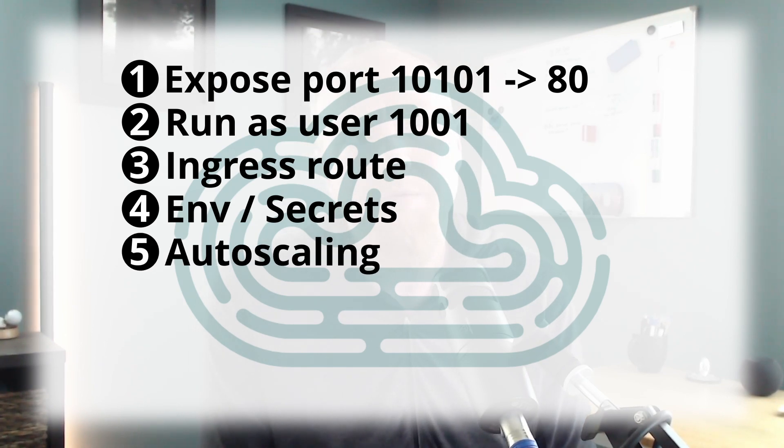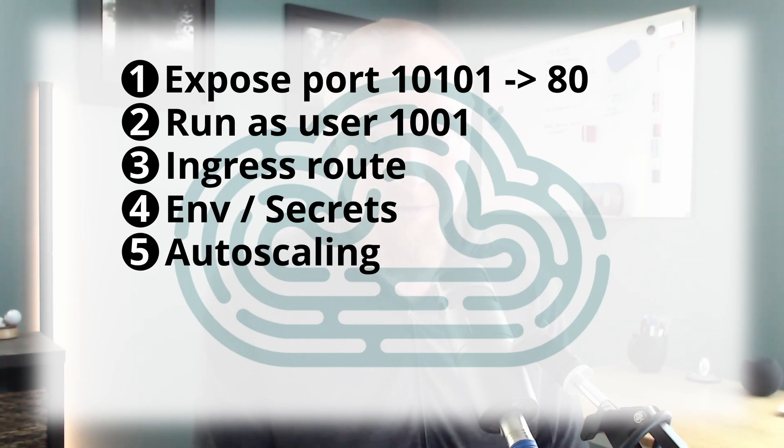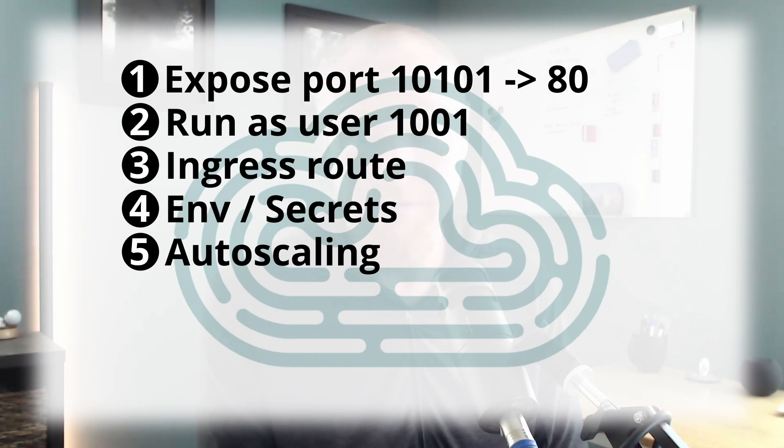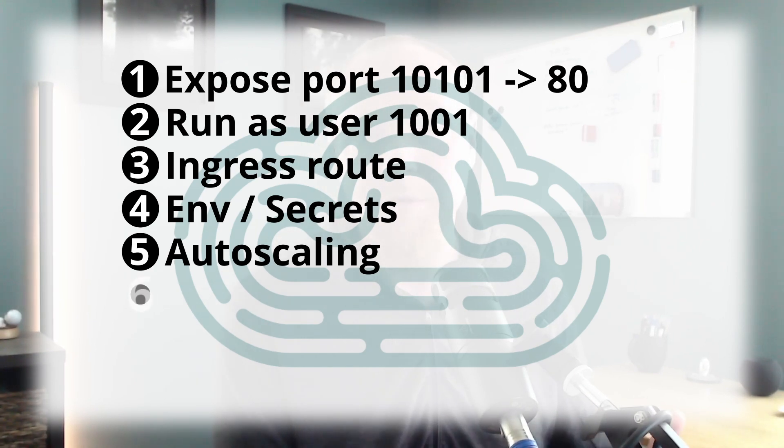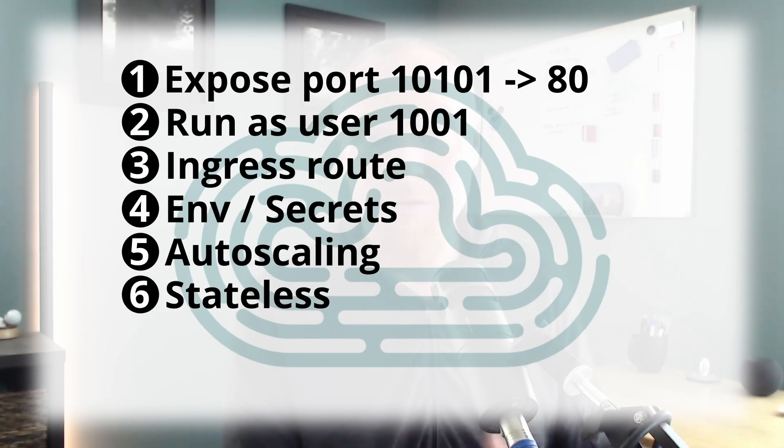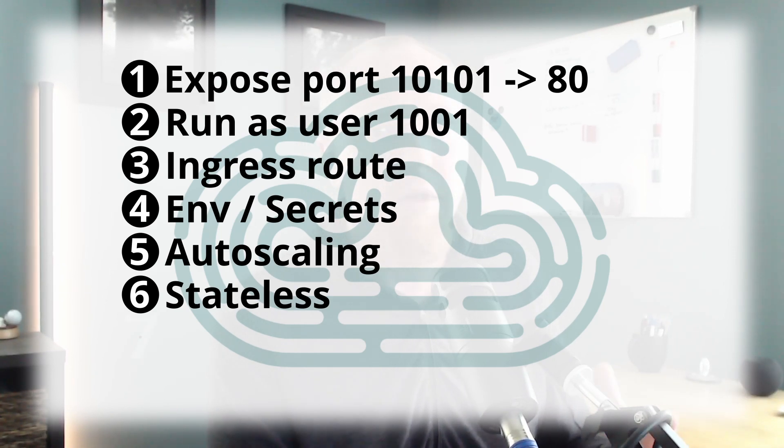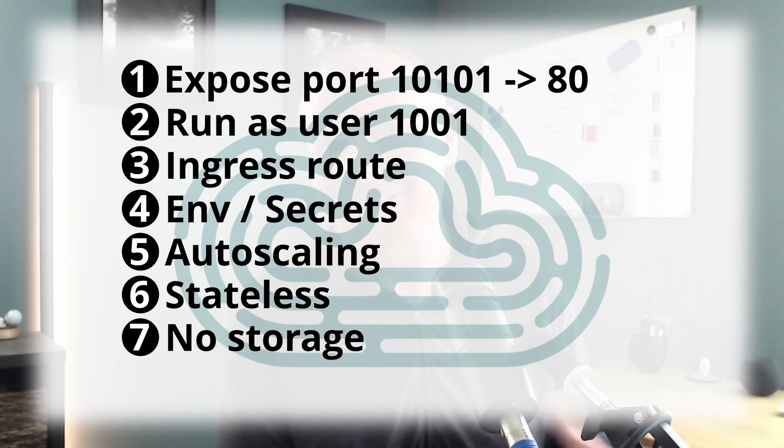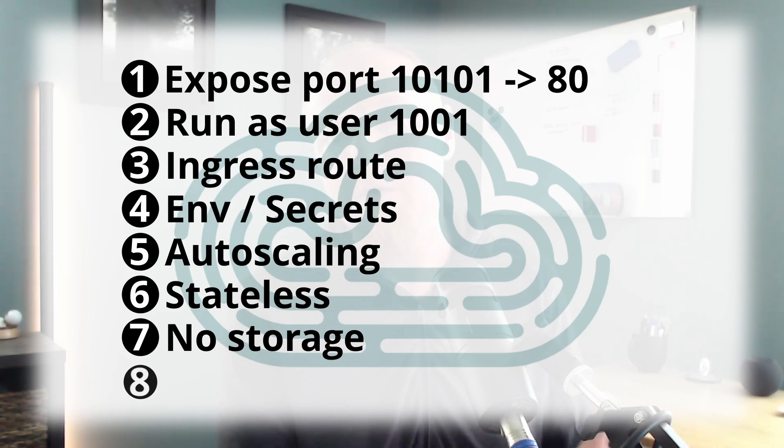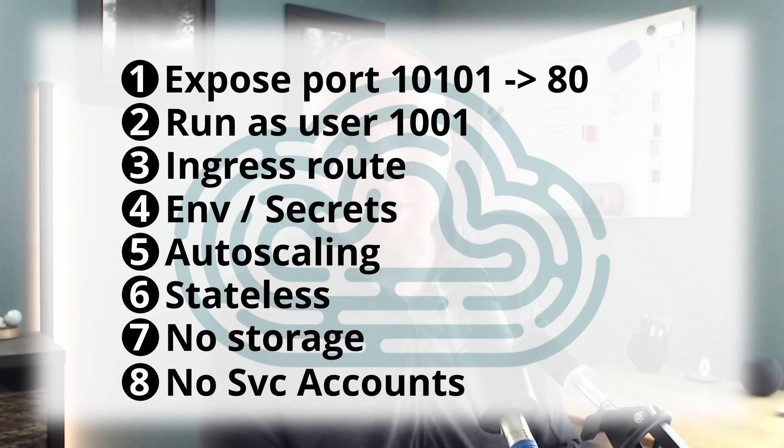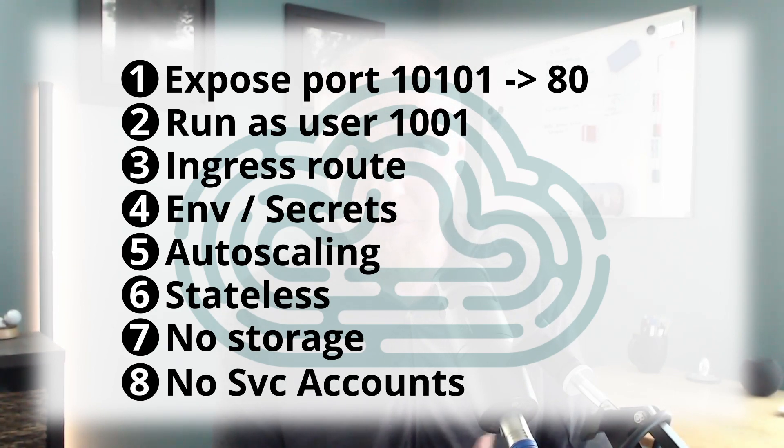I think this application should probably support autoscaling. Not that it's going to get a ton of traffic, but let's just do it for demo purposes. This application is stateless so we can have as many replicas as we want without having to worry about any other problems. It doesn't need any additional storage volumes and it doesn't require a special service account.